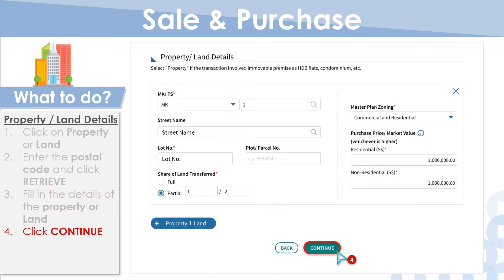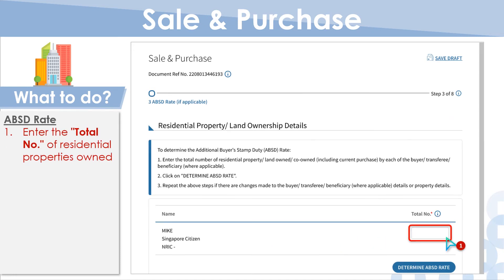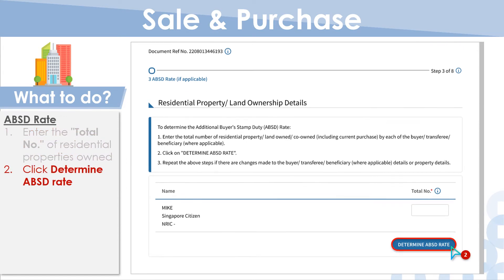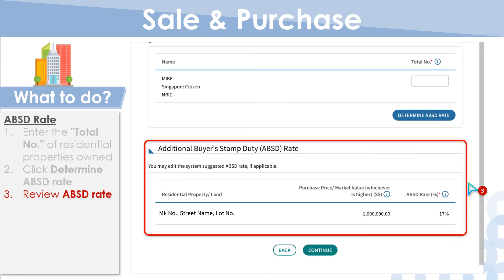Next, proceed to Residential Property or Land Ownership Details. Enter the total number of residential properties owned, including the current purchase. Click Determine ABSD Rate and review the determined ABSD rate.